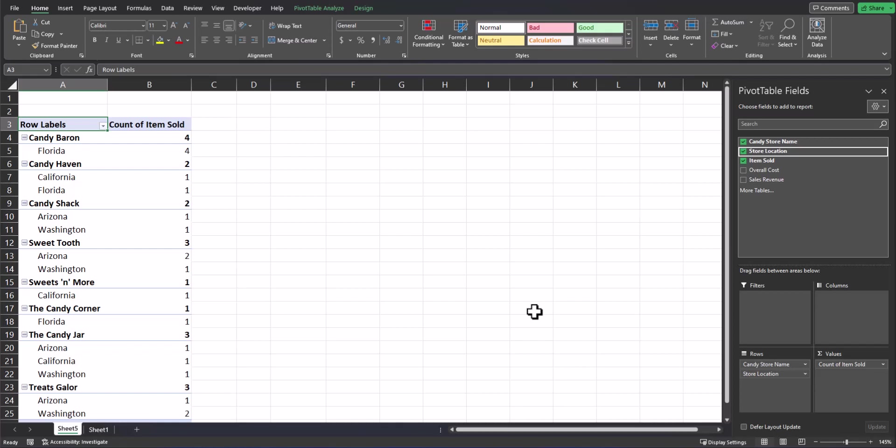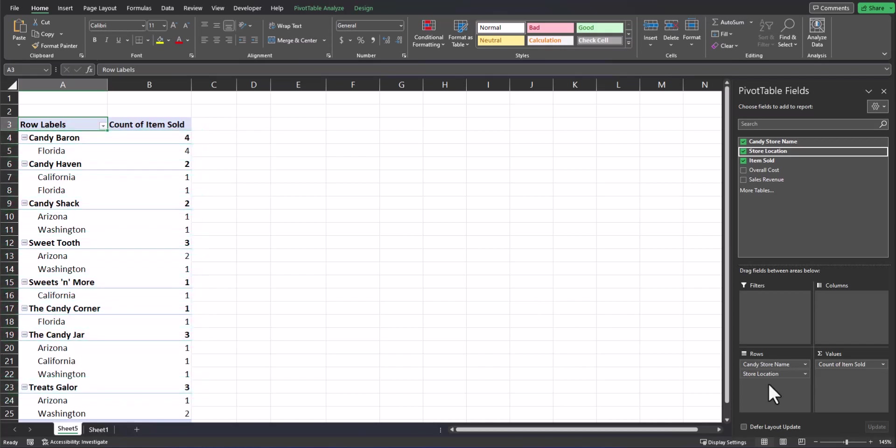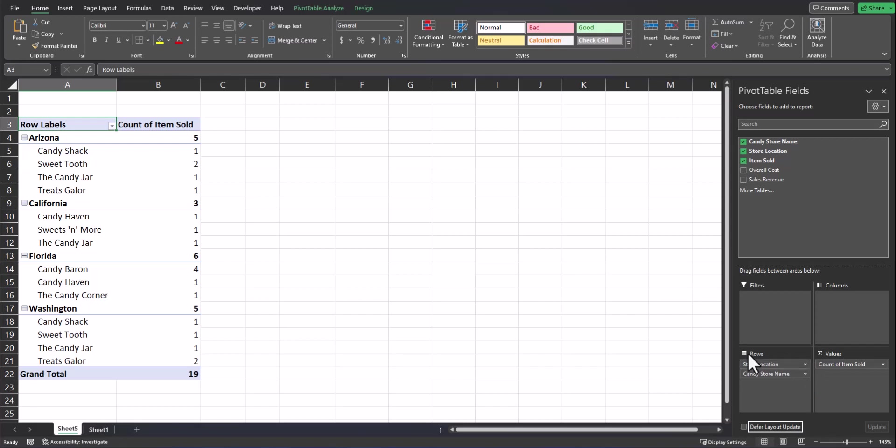As you can see, the row header displays the total for all locations of each store. In the rows box, I'm also able to drag store location above candy store name to change my view. Now I see a breakdown of all the stores within each location and how many items were purchased by those stores.